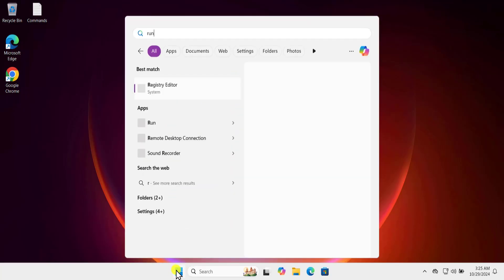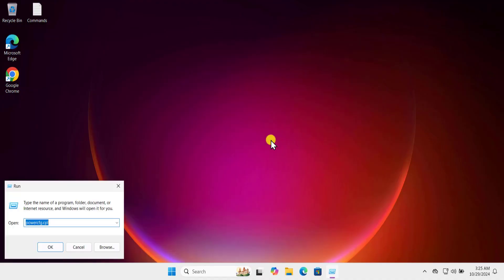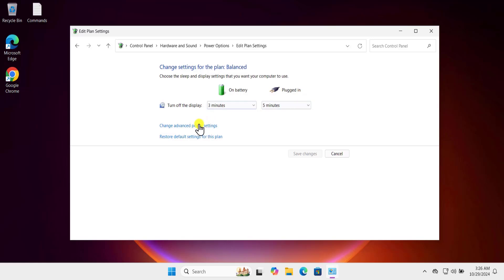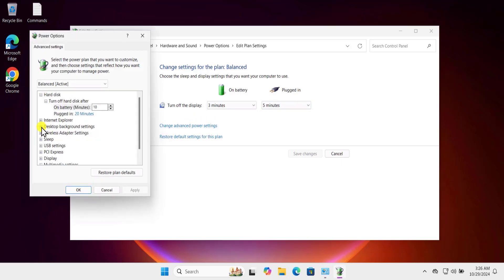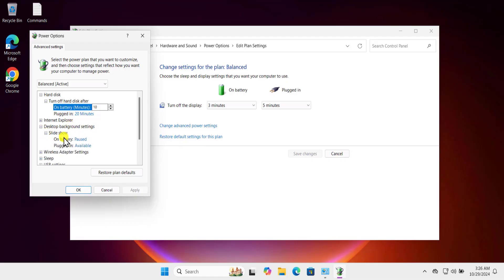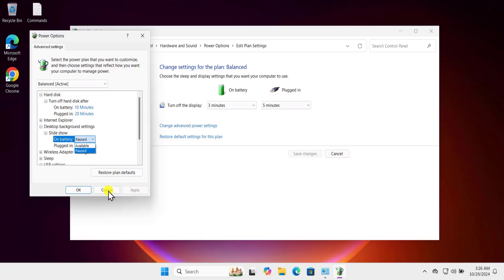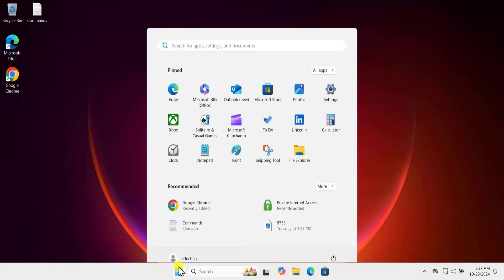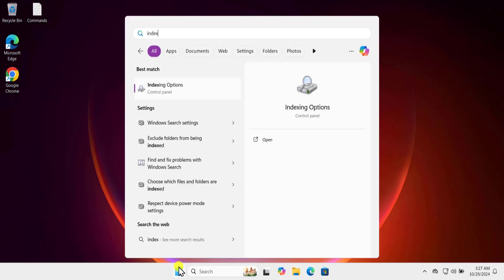Method three: slideshow settings. Click on the Windows icon, type 'run', click on Open, and type the command 'powercfg.cpl', then click OK. Click on 'Change plan settings', then 'Change advanced power settings'. Click the plus icon on 'Desktop background settings', and change 'On battery' to 'Available'. Click Apply and OK.